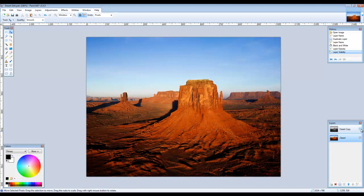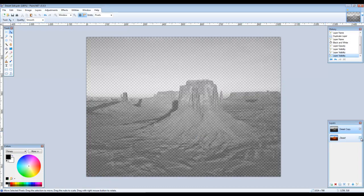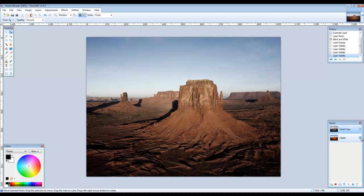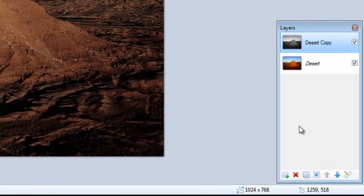Unchecking the top layer shows the unchanged layer beneath. Make the top layer visible again, and uncheck the original layer to see that the layer is translucent — you can see the checkerboard pattern beneath that indicates transparency. Make the desert layer visible again, and delete the black and white copy by making sure it is highlighted, then click on the red X in the layers window.